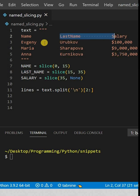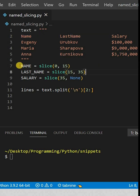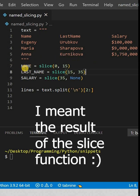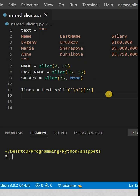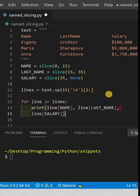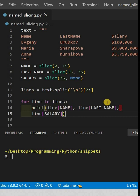Starting from here to here and starting from here to here. Basically, we're assigning the slice function to a variable, and then this line just says skip the first two lines and start at the third. Here's our little loop, and for each line in these lines we're going to print the name, the last name, and the salary.